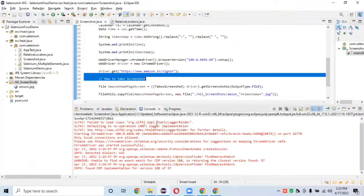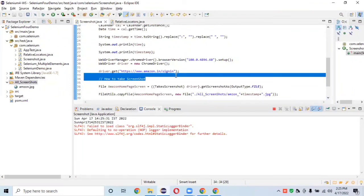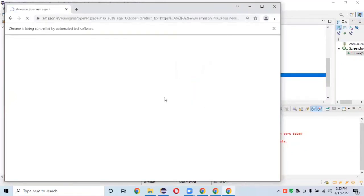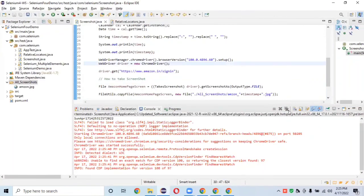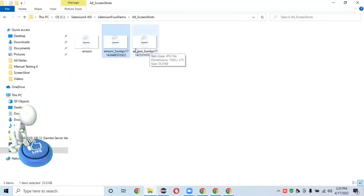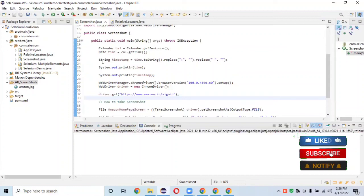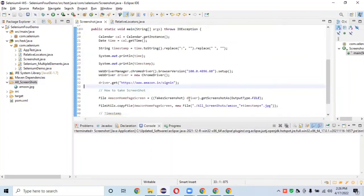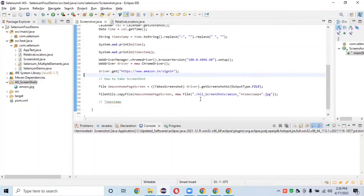Running the script again — it opens the browser and takes another screenshot with a new timestamp. We can confirm multiple screenshots are stored with different timestamp-based names. We can create this type of method in a single utility class and assign it to all scripts where we want to take a screenshot with a timestamp.